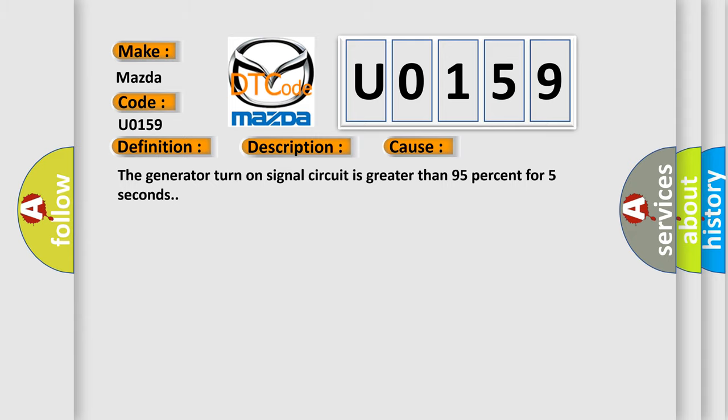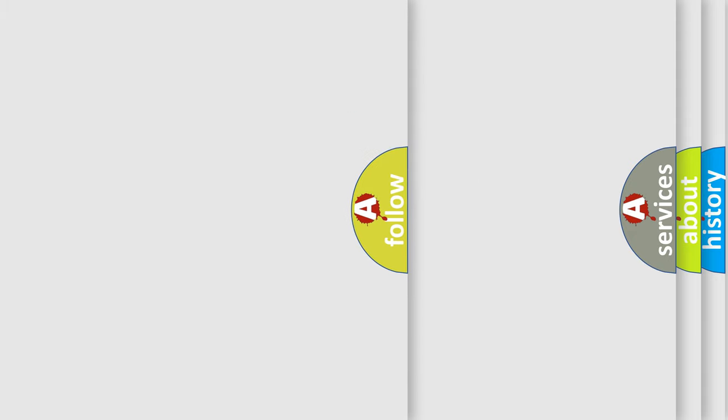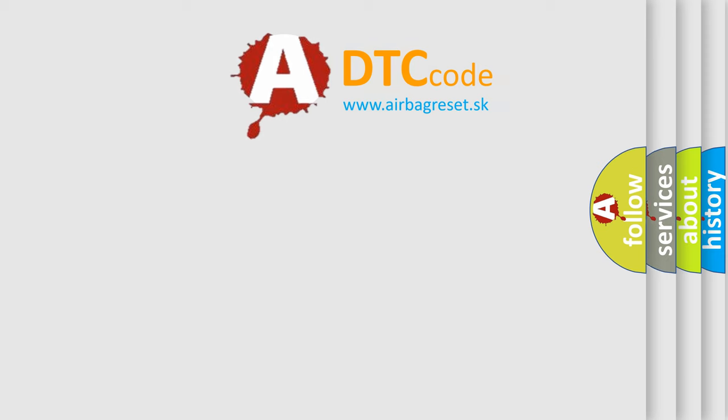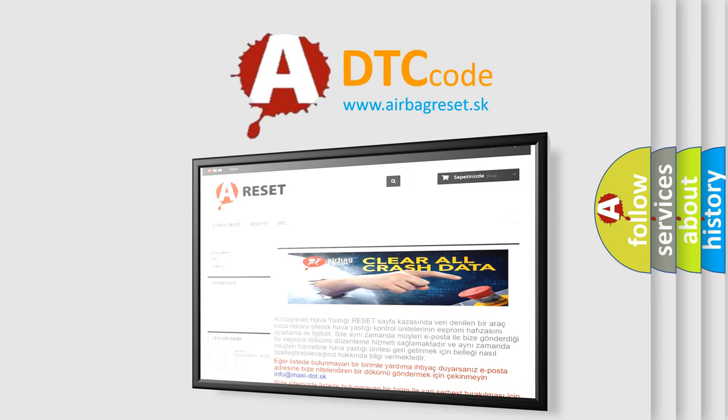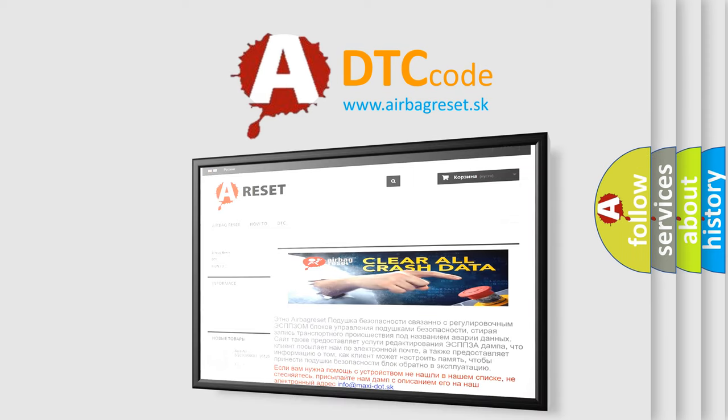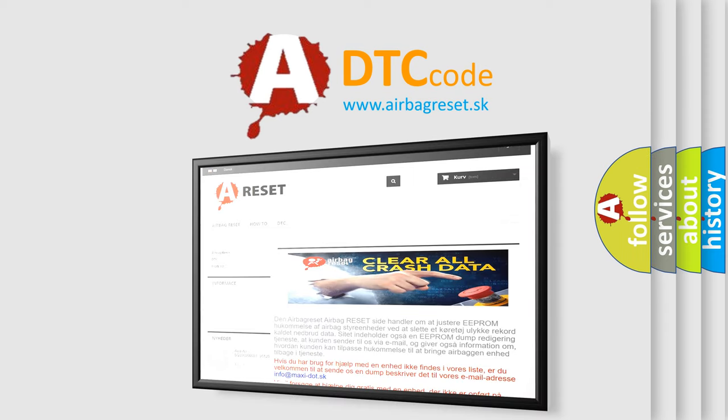The airbag reset website aims to provide information in 52 languages. Thank you for your attention and stay tuned for the next video.